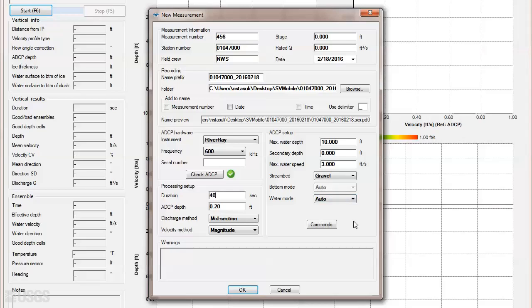After filling out the ADCP setup information, ensure you have addressed any warnings here and click OK. Pre-measurement tests are covered in a separate video.